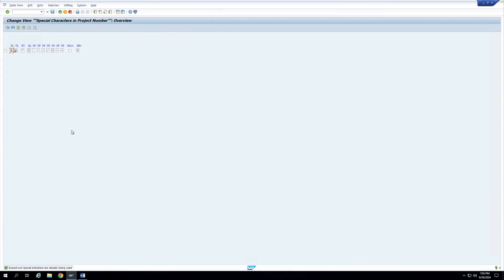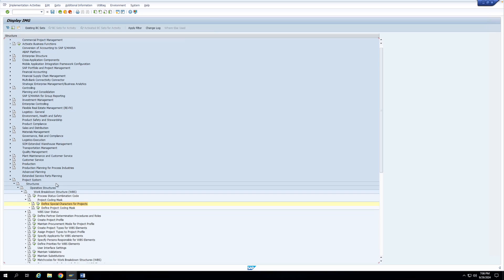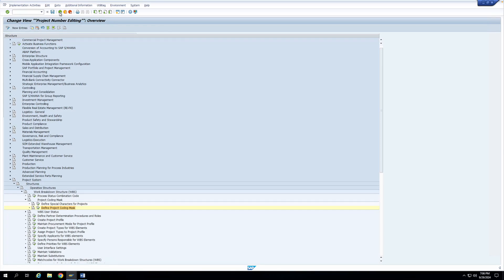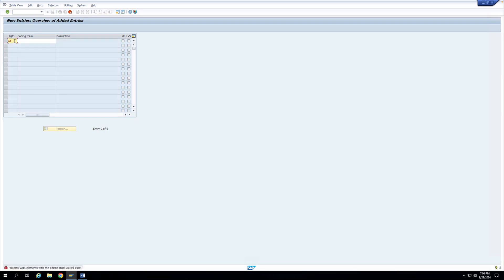Opening Define Special Characters for Projects, you can see multiple fields. The first is PL — Project Length — which is the length of the key used in the project coding mask. In our example, keys Y and Z are one character long, so the project length is set to one. If I try to create a key with more than one character — say N1 — the system gives an error: 'Key is too long; key cannot exceed one place,' because the project length is configured as one.